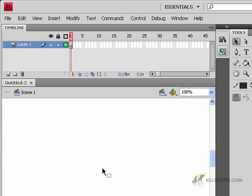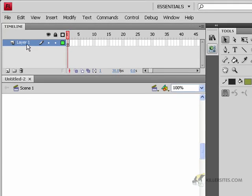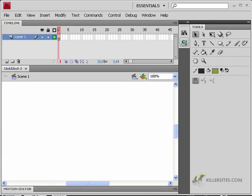At this point we're going to be learning a little bit about working with some of the basics of the timeline. The primary thing that we're going to be concentrating on in this first video is dealing with the layers themselves.